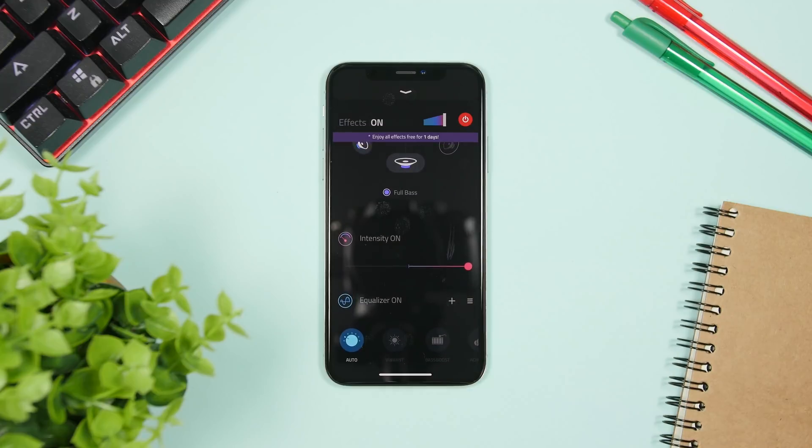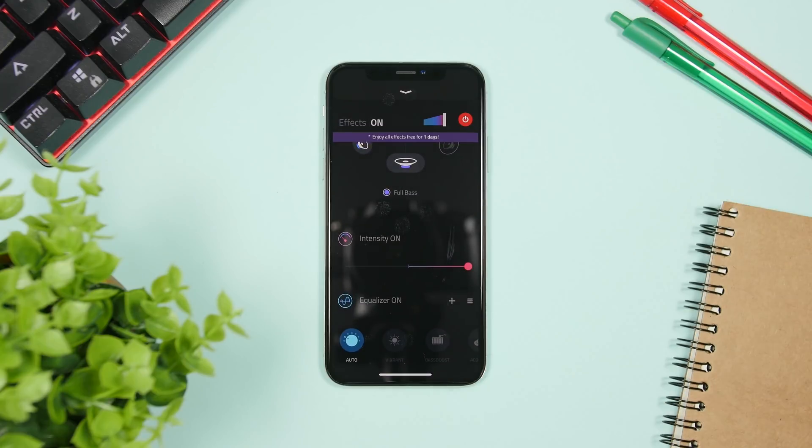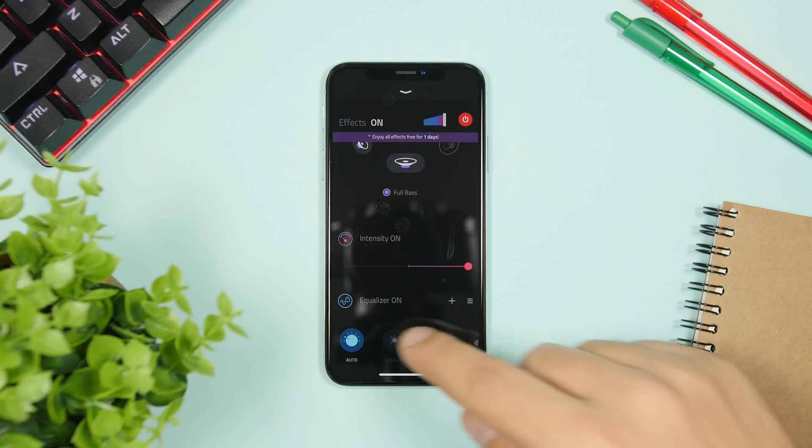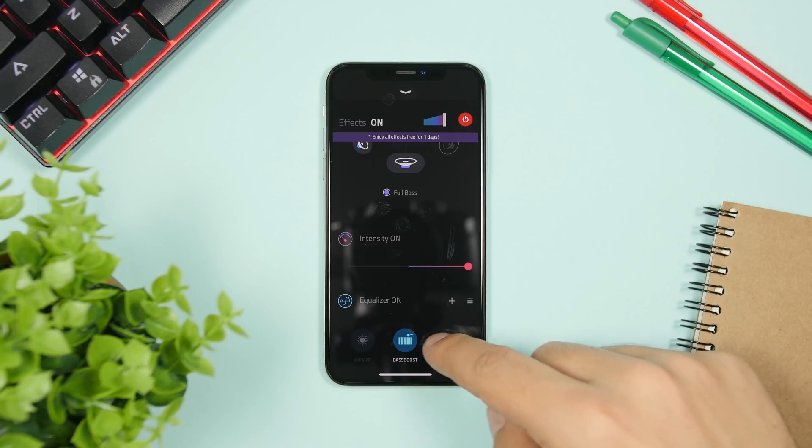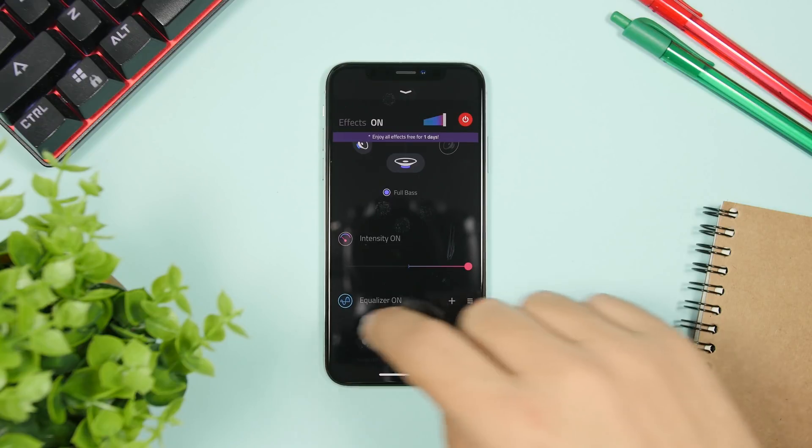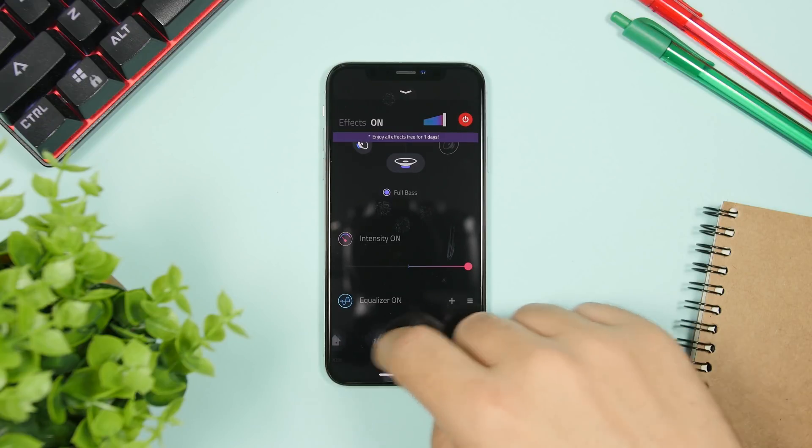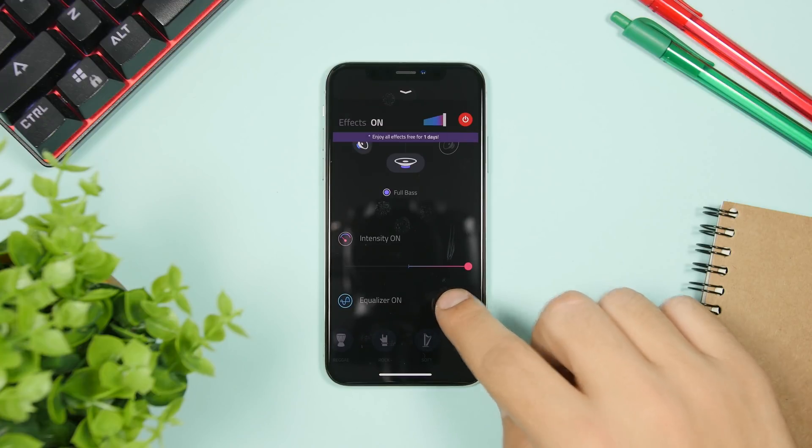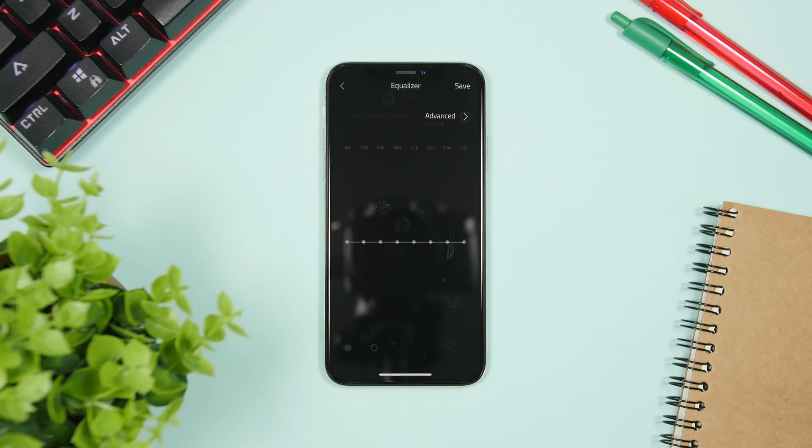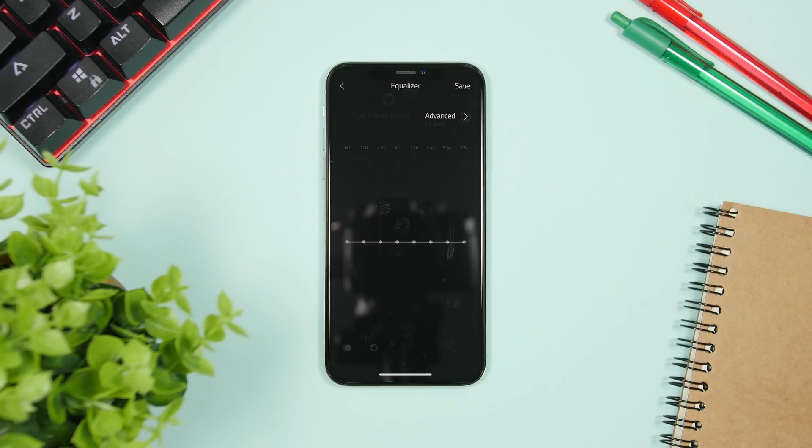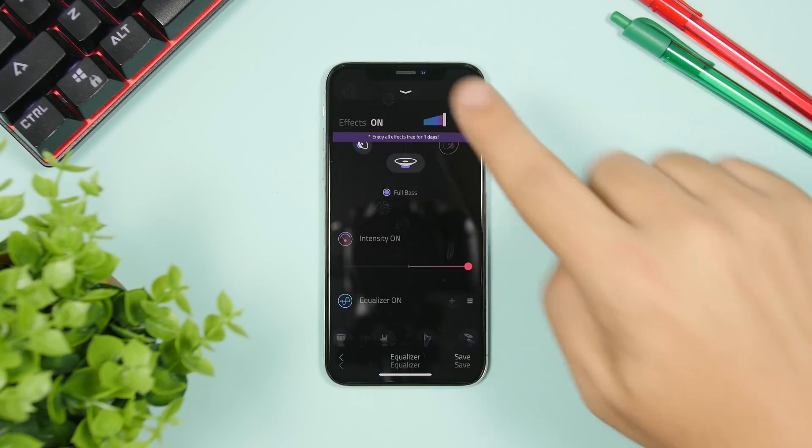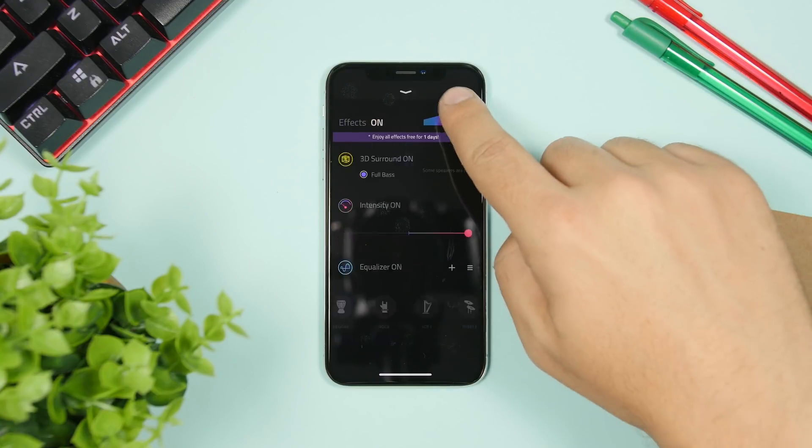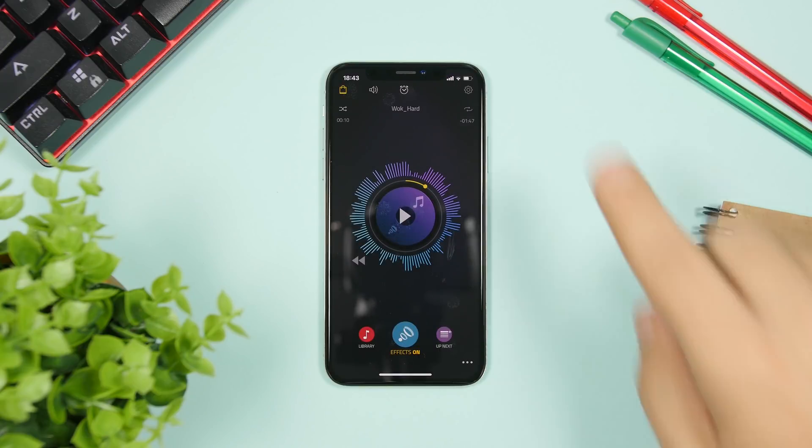And if we go lower right here you will have the intensity and then you have also different equalizers. So you can leave that to auto or you can go ahead and choose vibrant, bass boost, you have acoustic. You have different equalizers right here that you can go ahead and implement and have that beautiful sound coming out of your iPhone. And of course you can go ahead and set your own here and save it right there. That's really great as well.